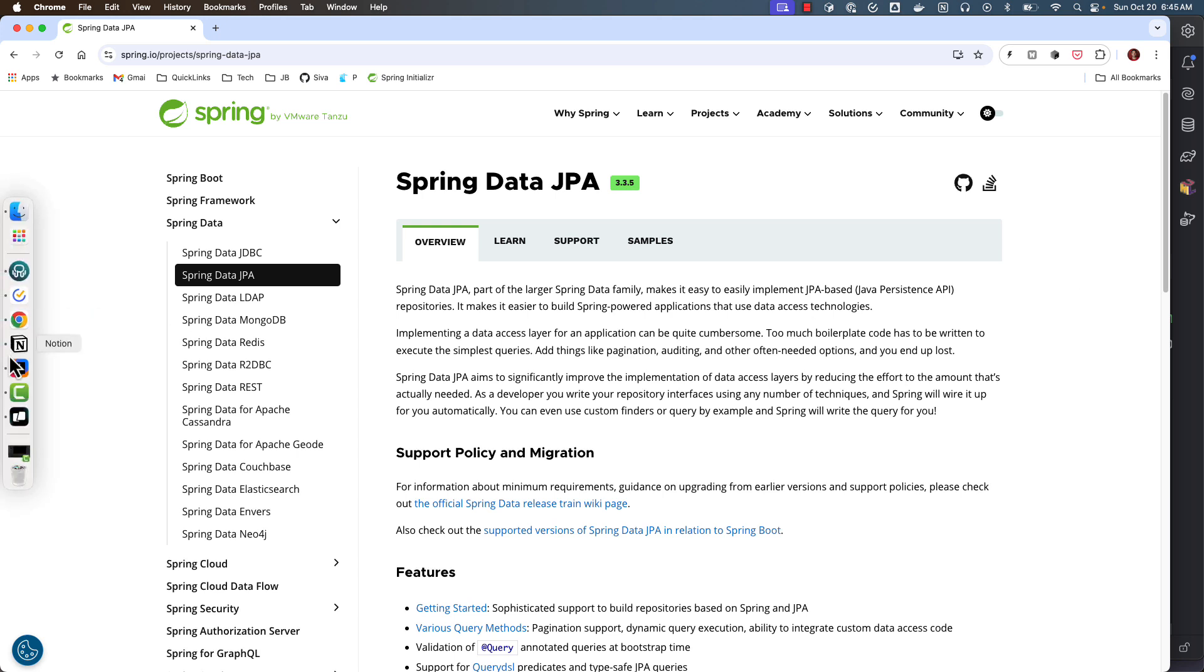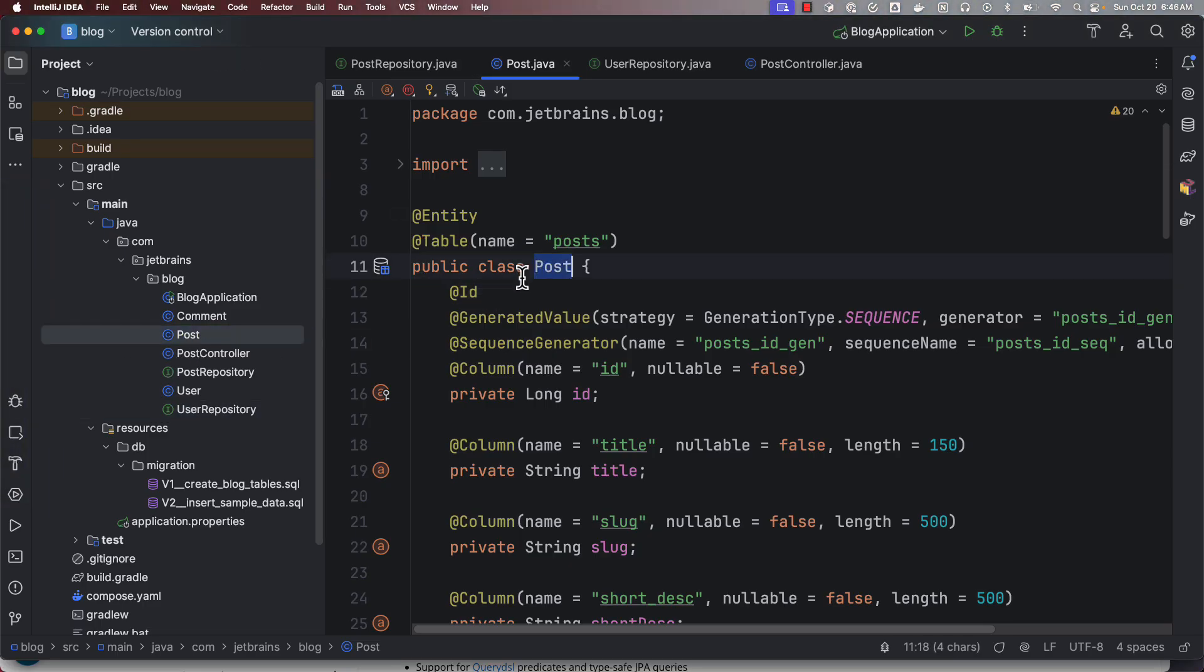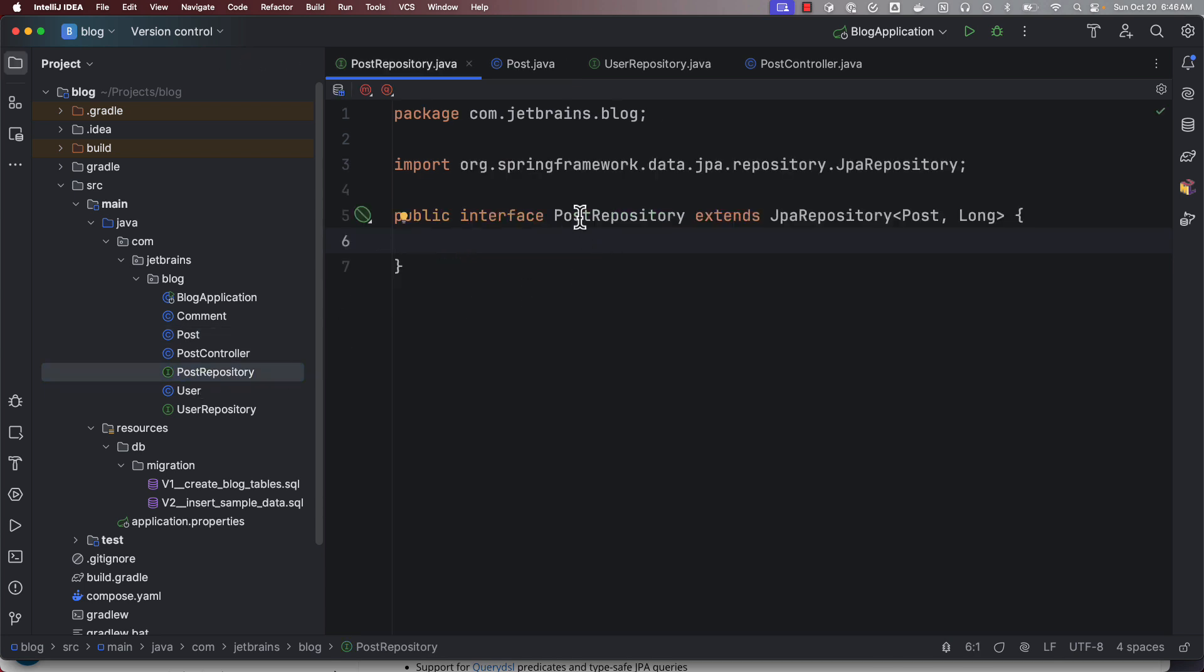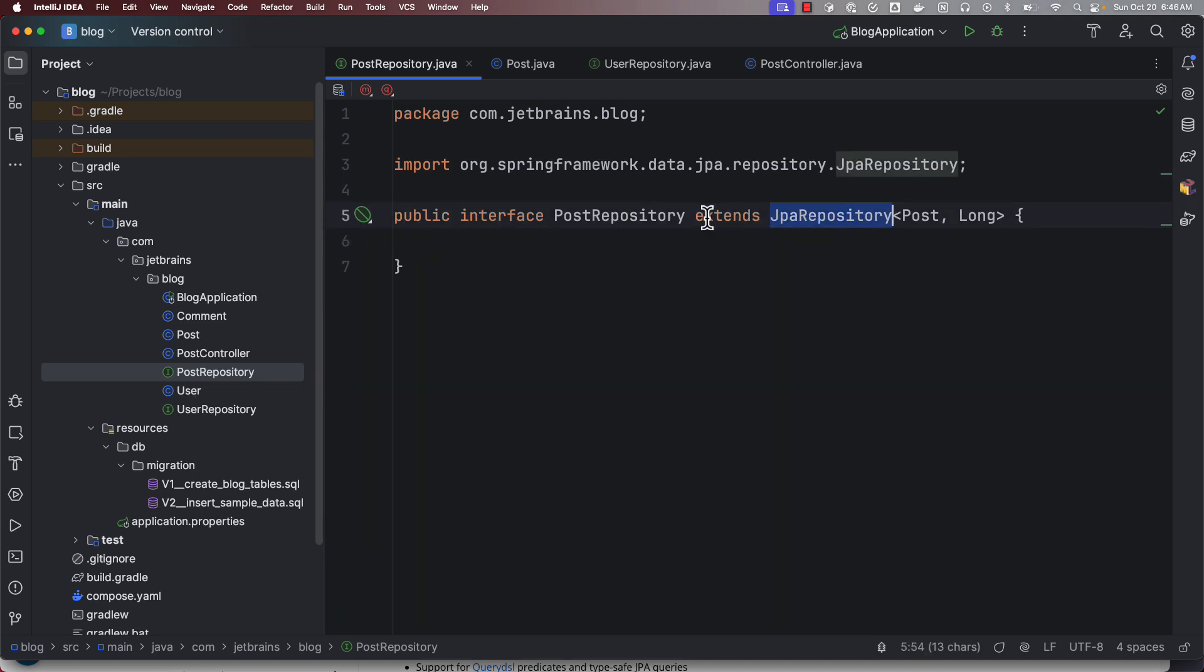If you take a look at how we can use Spring Data JPA, here we have, let's say, a JPA entity called POST. Then I can simply write a repository interface by extending JPA repository, and with this just extending from JPA repository, I get all the features of performing CRUD operations.